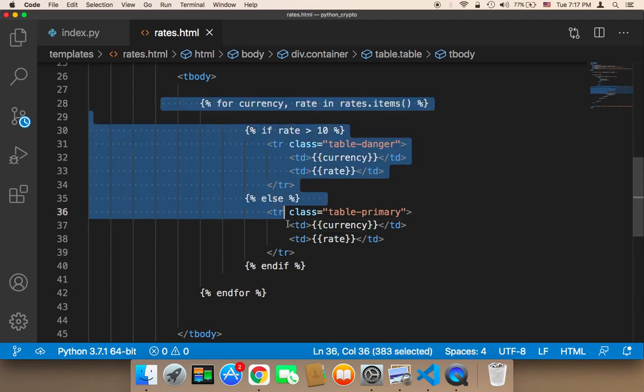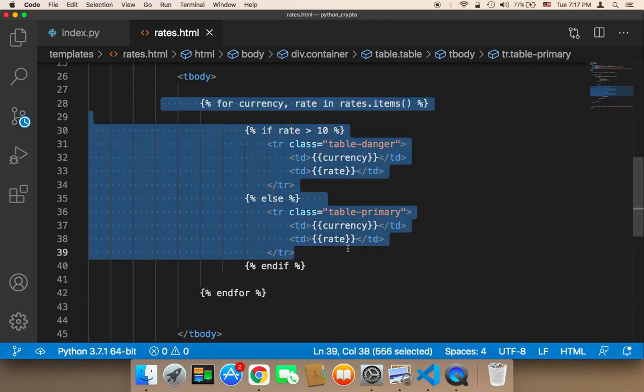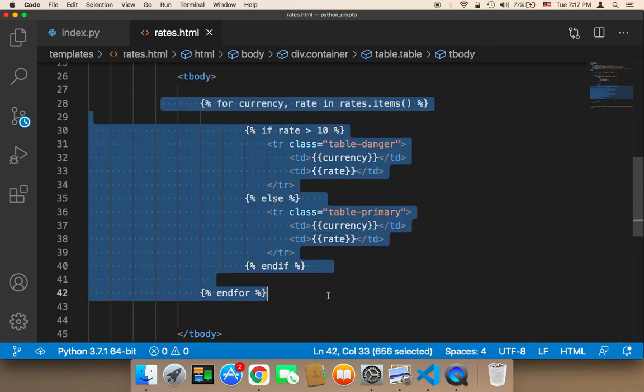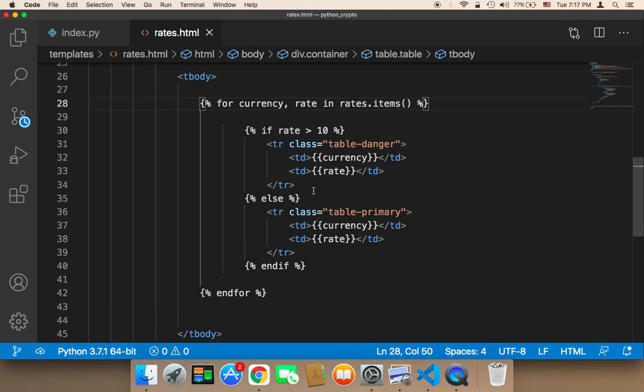You can access your values, and according to the data type, you can loop over it if it's an array. In our case, it was an array, the rates is an array, therefore I have looped over it.